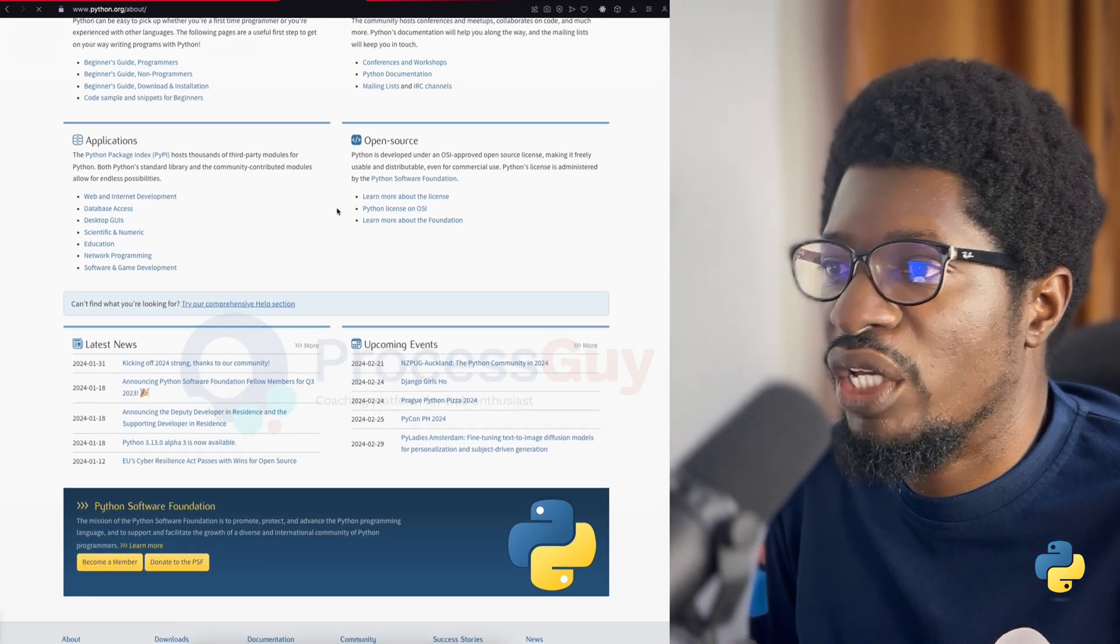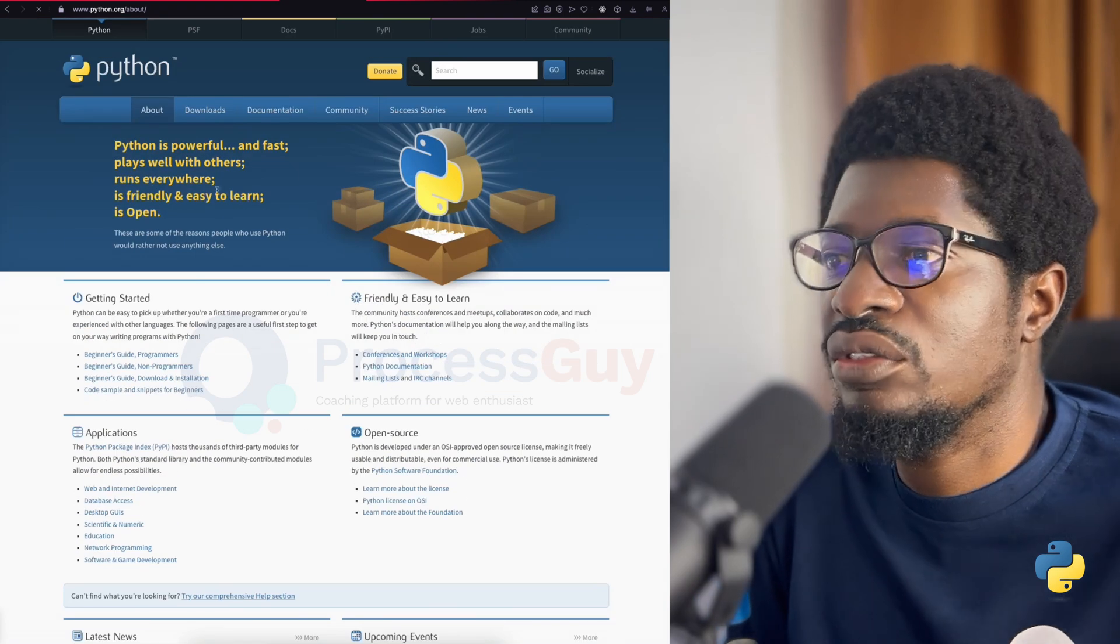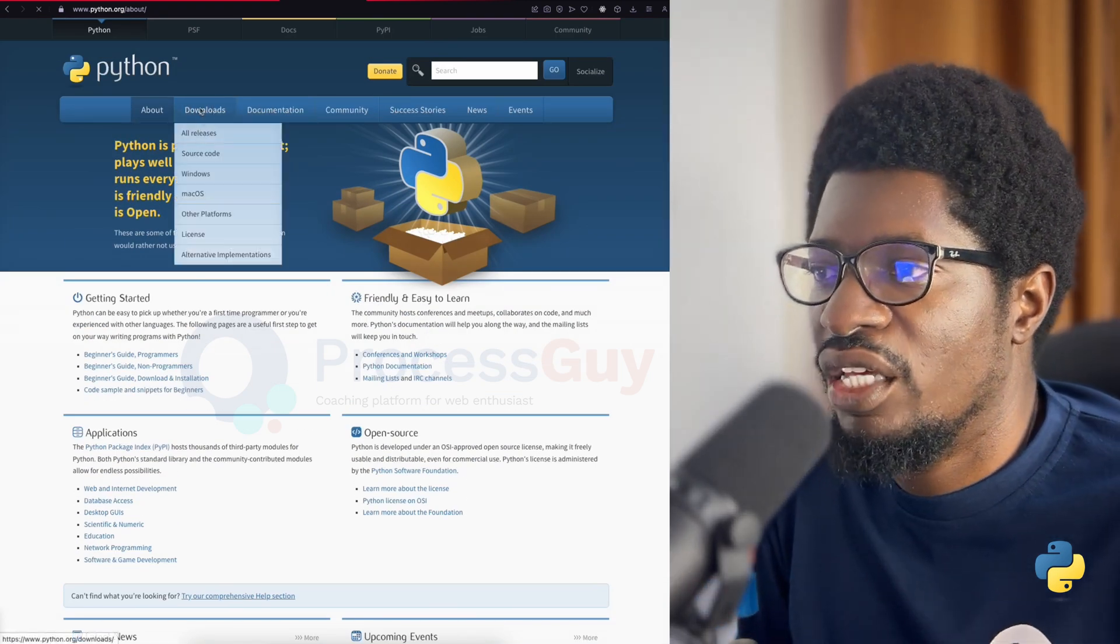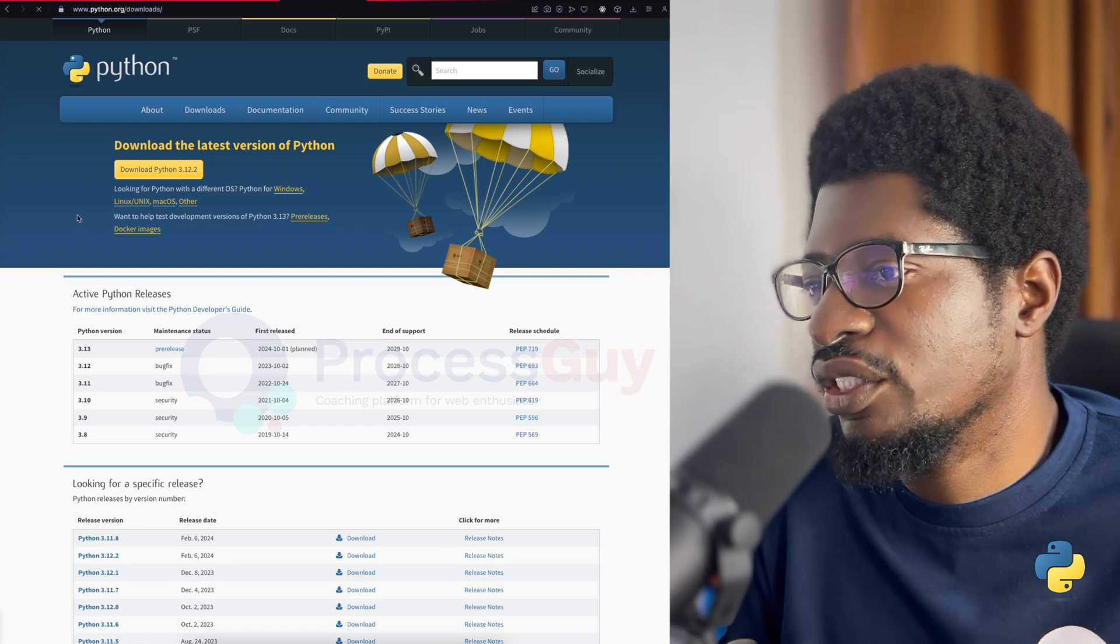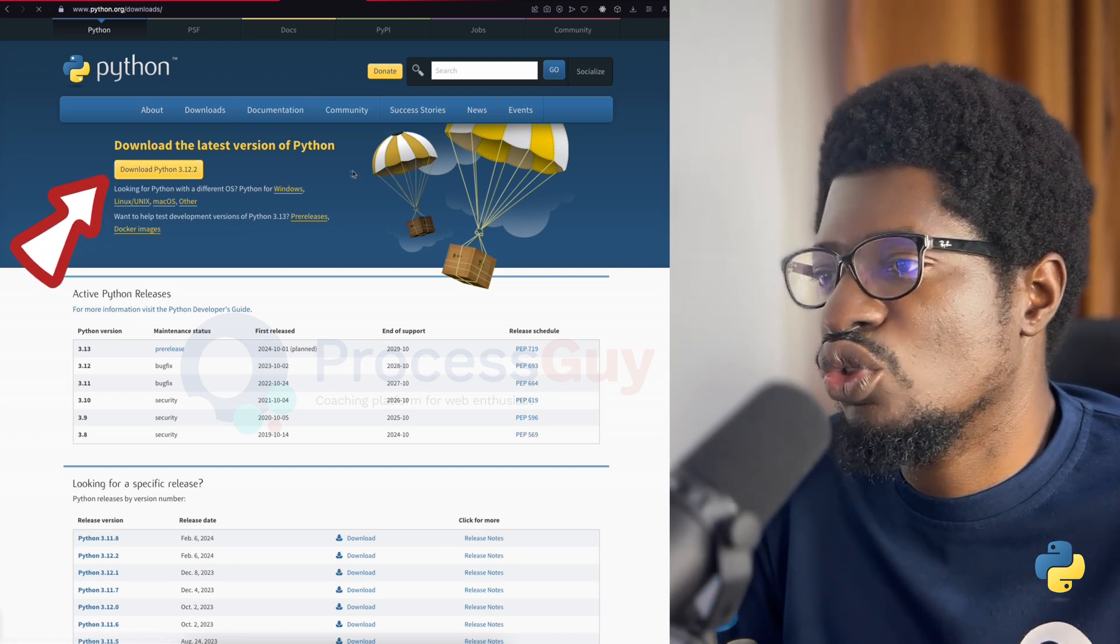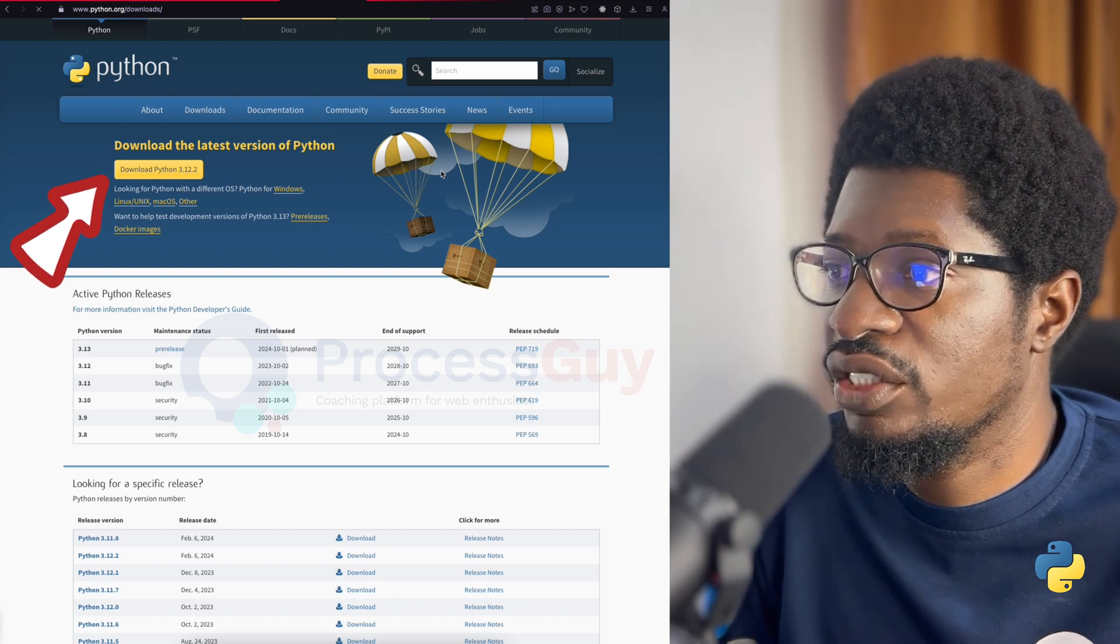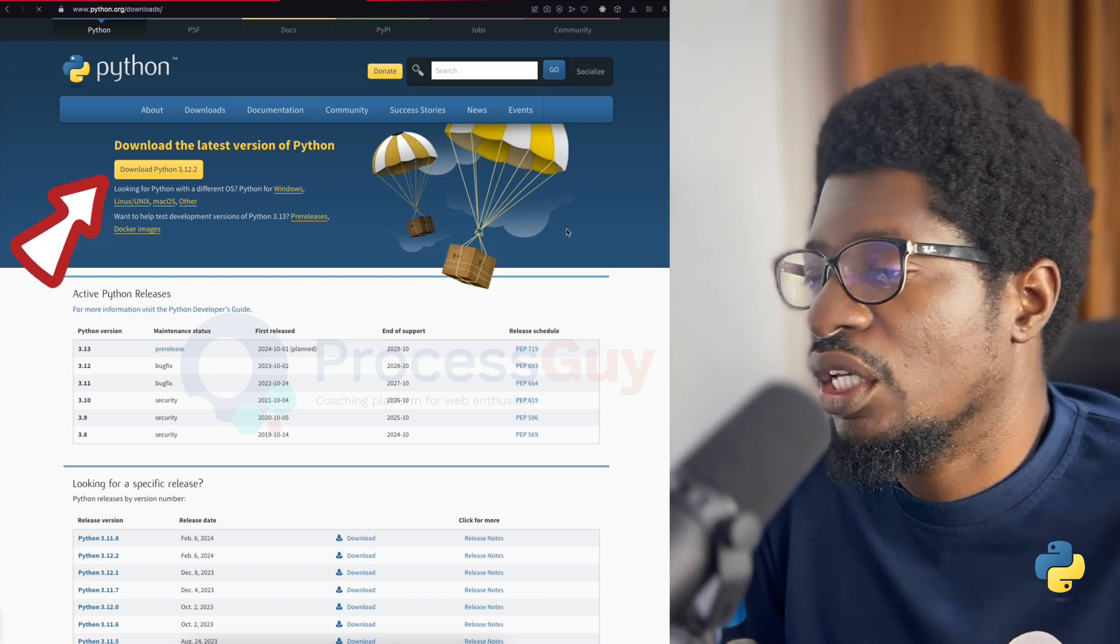First thing you need to do is head straight to python.org/download. When you get there, immediately you'll be presented with the executable file that you will use to install Python. It's pretty straightforward. Click on it, download, and then install.